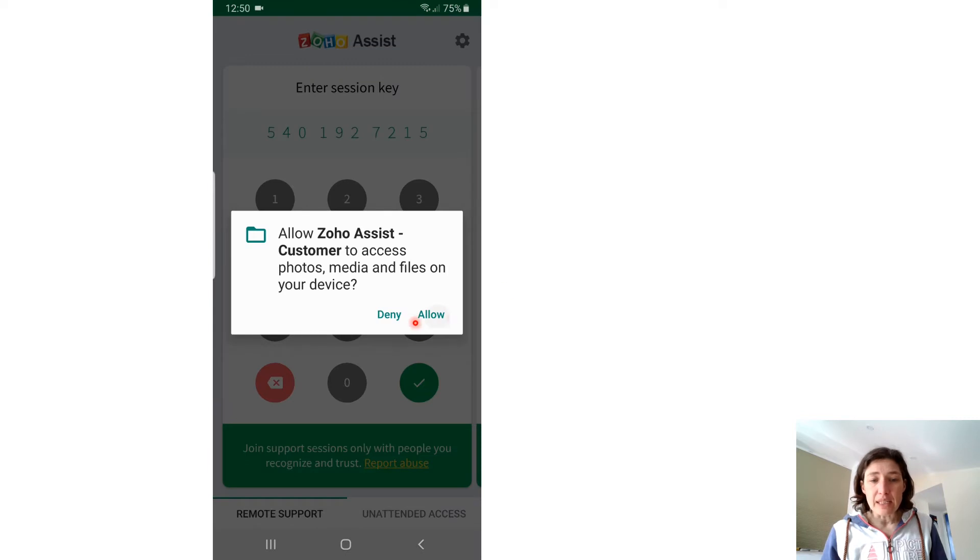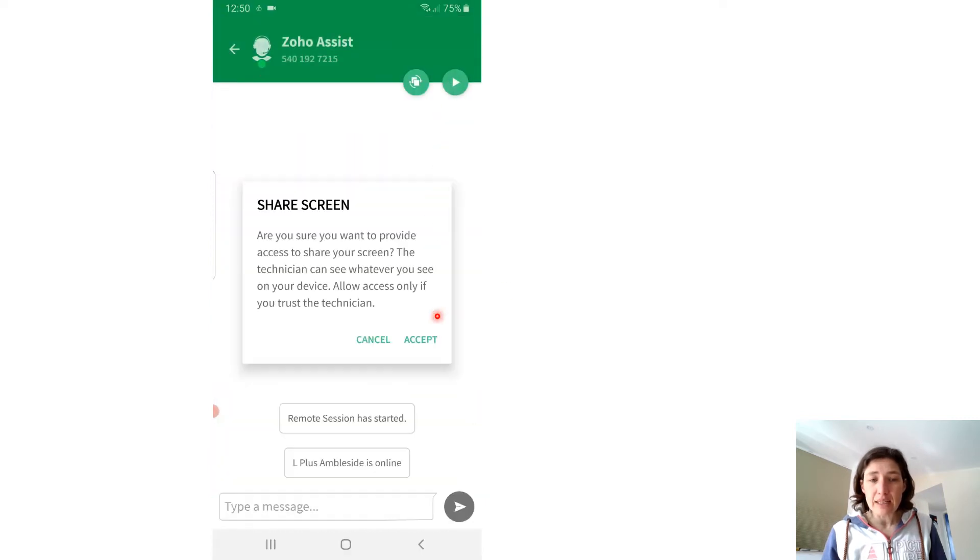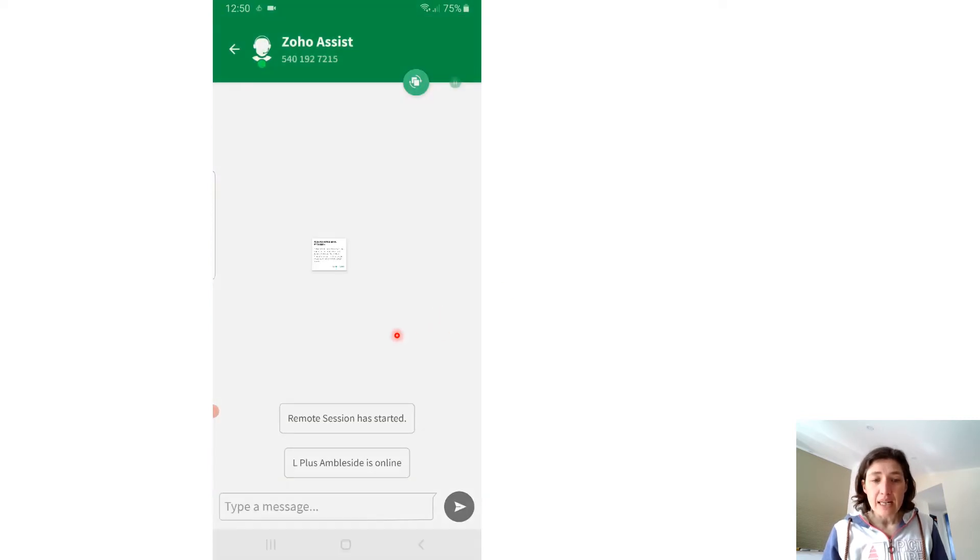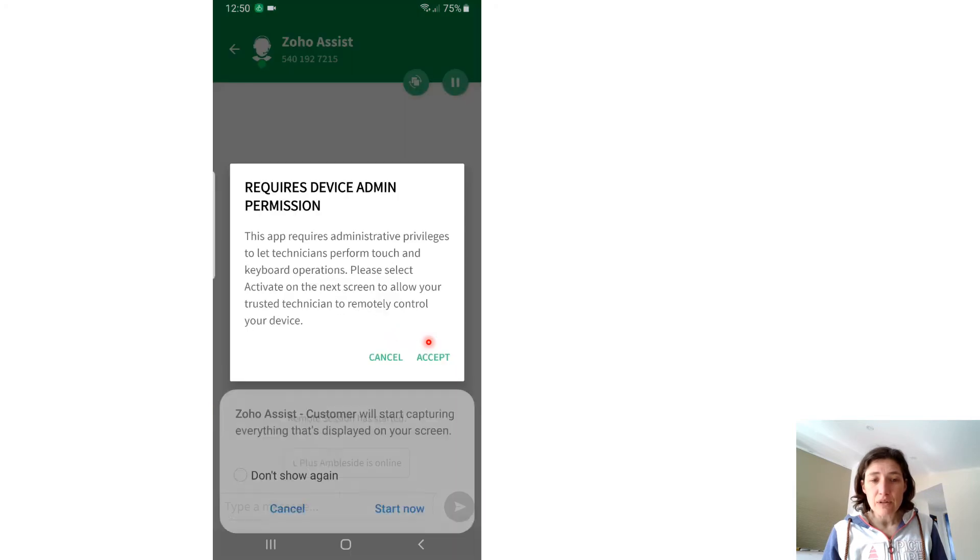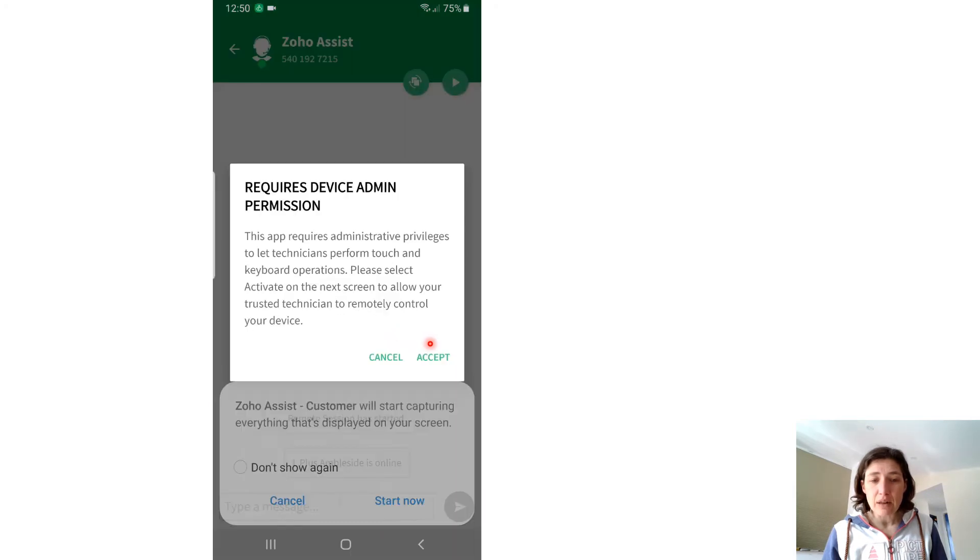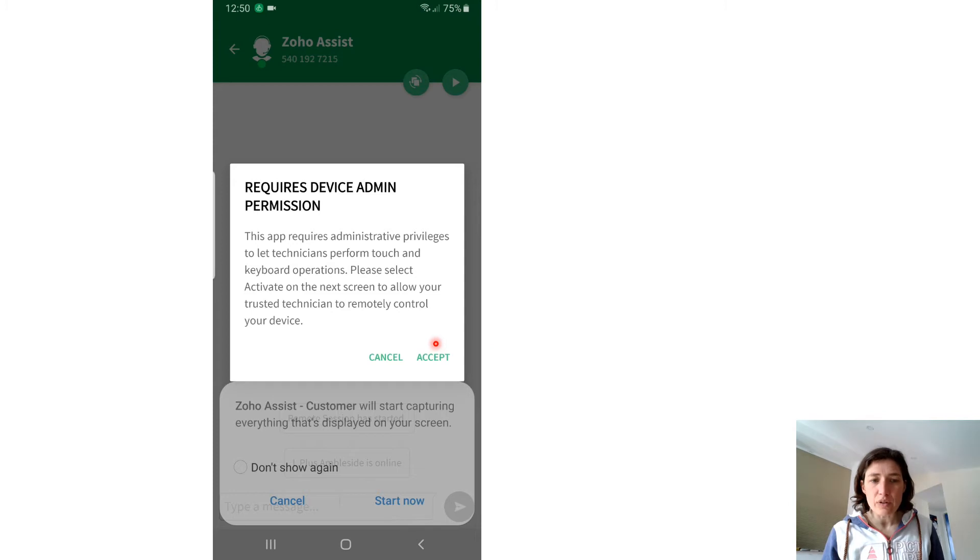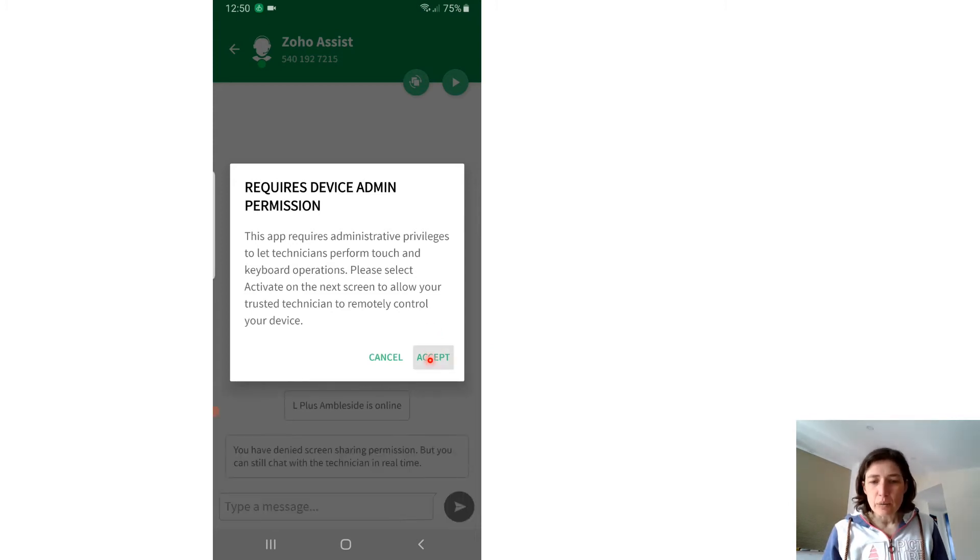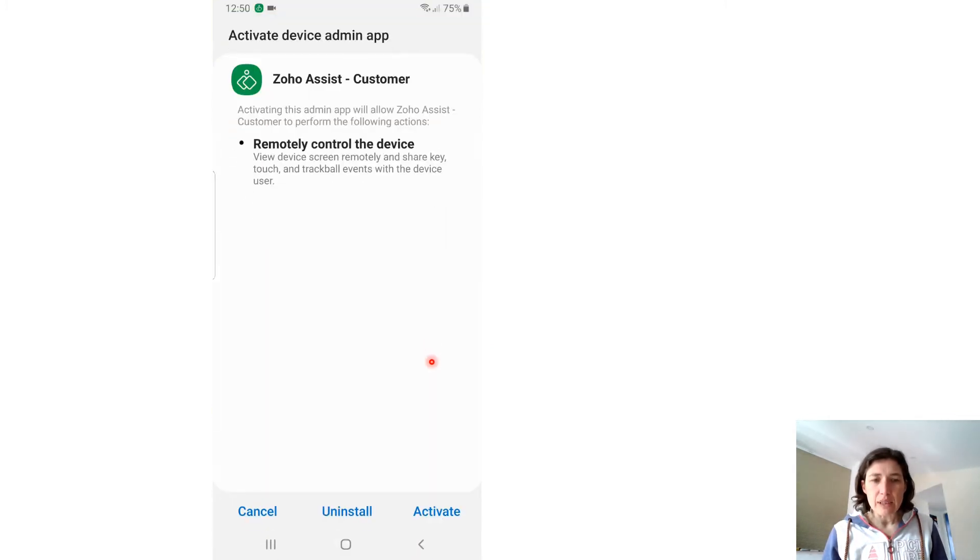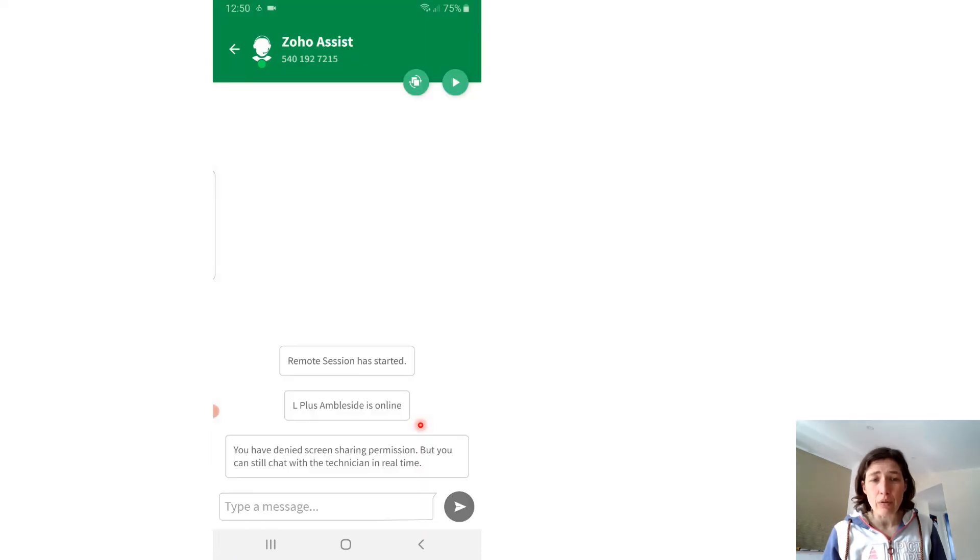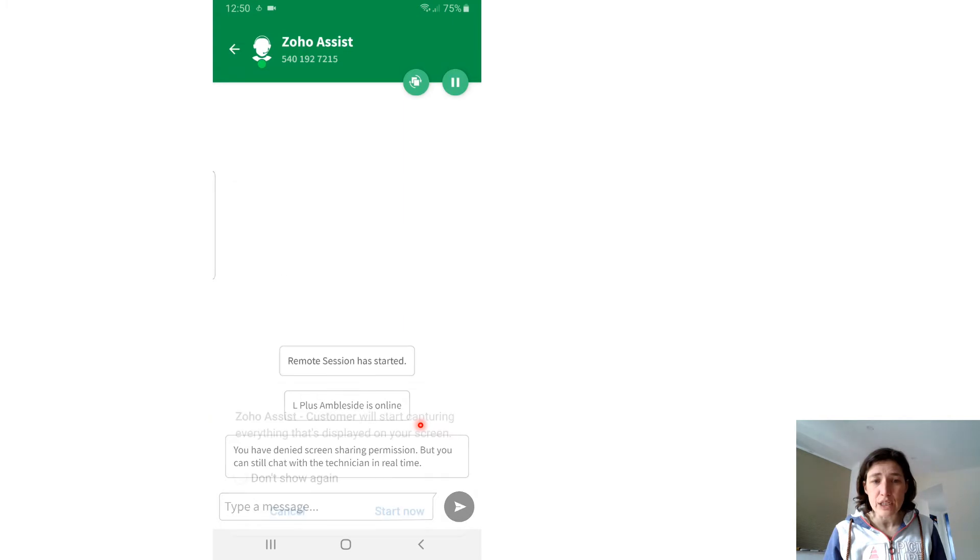You're going to need to allow that and then accept the sharing of the screen. Sometimes the screens come up on top of each other, but just don't worry about that; they'll come up when they need to. Click Accept, and then this allows you to actually do things on the phone when we're in the session.